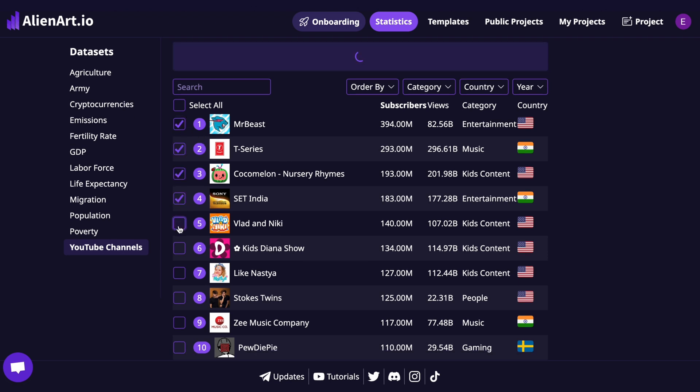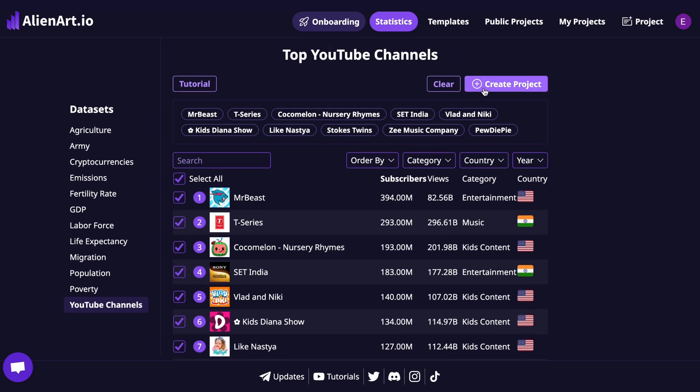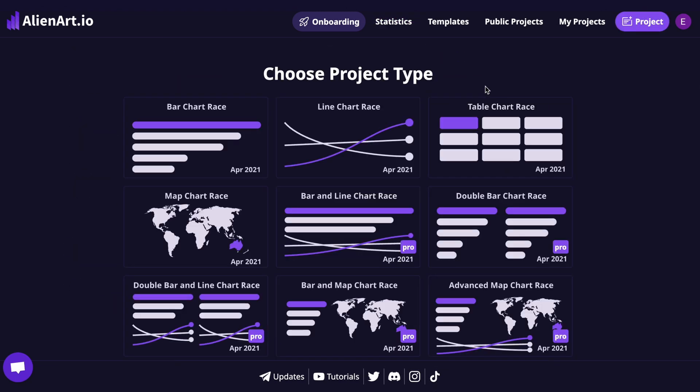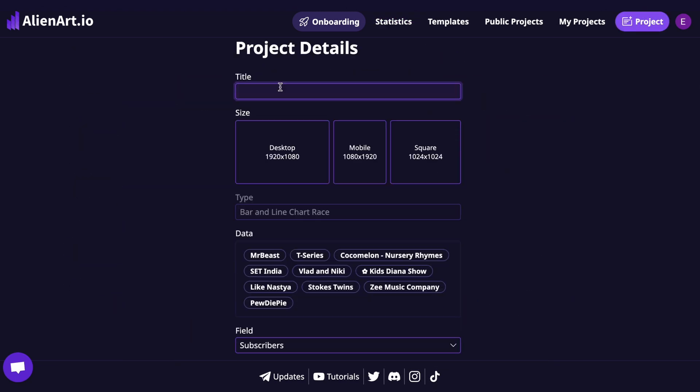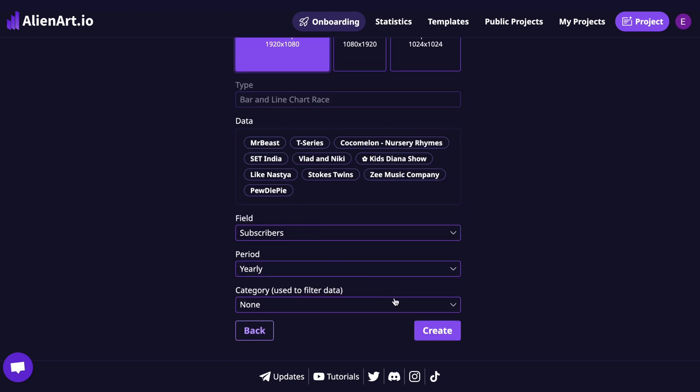Once you're ready, select the channels you want to include in your project, then click Create Project. Select the bar and line chart race, enter your project title, choose the canvas size, scroll down, and hit Create.